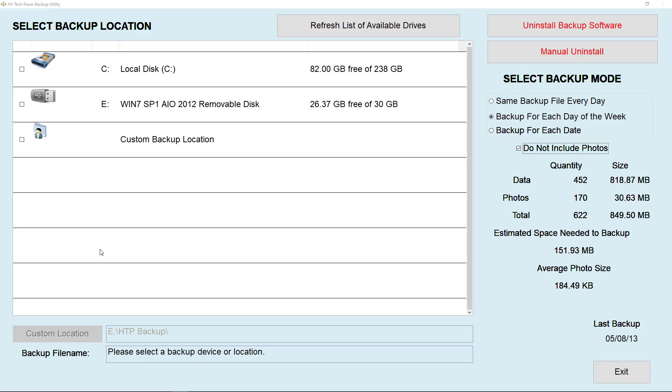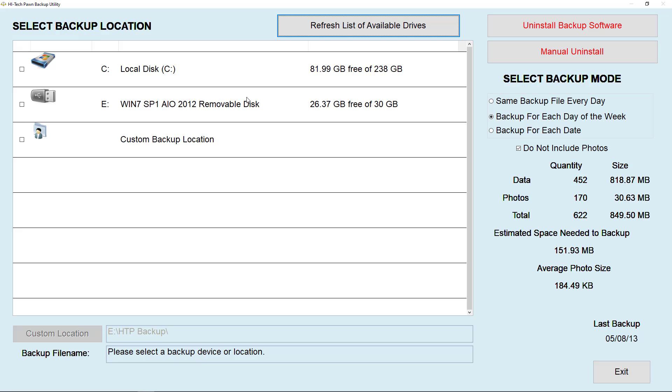If you plug it in while already in the backup screen, just click refresh list of available drives to have it appear. The best strategy is to use two thumb drives and alternate them or use one for each weekday and the other once a week. Removing your backup thumb drive from the building each day will protect you from a fire, destroying your business, or theft of your computer systems.